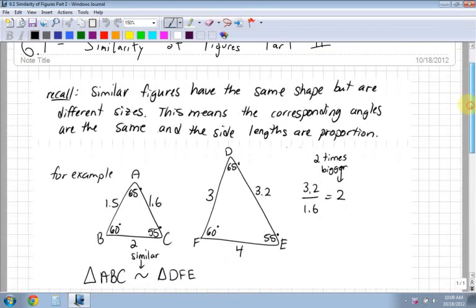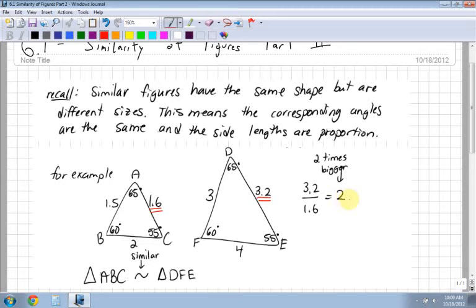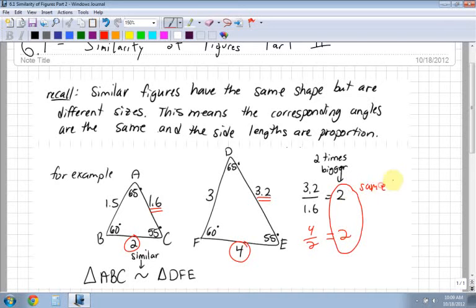So how do we know that? We check these two figures, ABC and DFE. Notice triangle ABC is similar to triangle DFE. I take two values of the sides - in this case I took 3.2 for DE, which was similar to AC, which was 1.6. I divided the two and found out it was two times bigger. And I confirmed with 4 and 2 - divided those and got 2 again. So triangle ABC is similar to triangle DFE, and the proportion is 2.